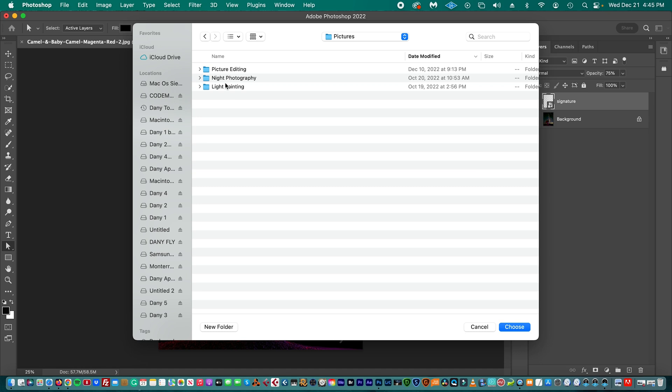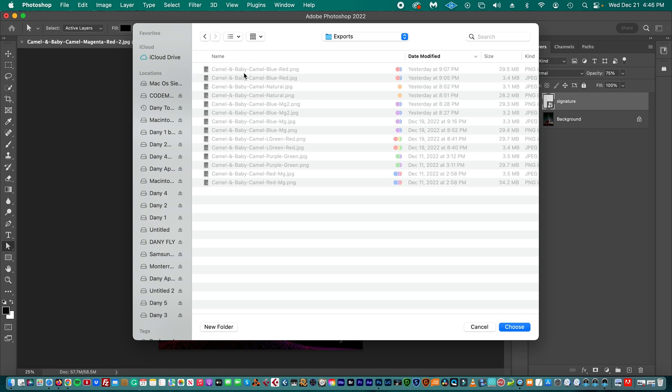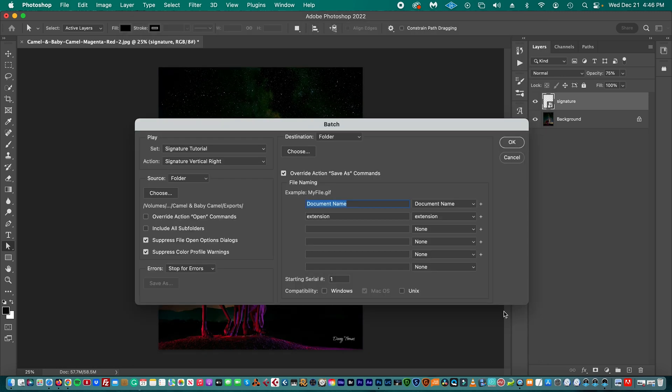Pictures, Picture Editing, Camel and Baby Camel, Export. Now we have all the pictures that we want to place the signature, so we choose that folder.